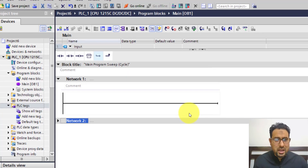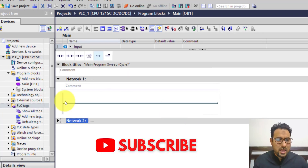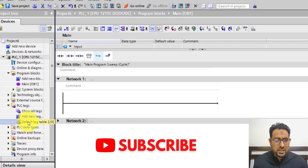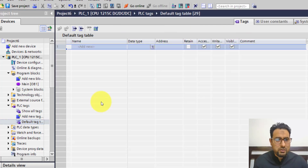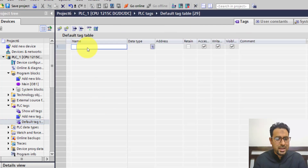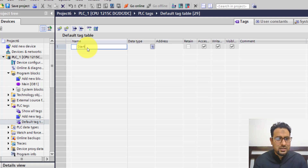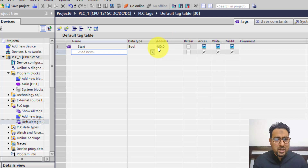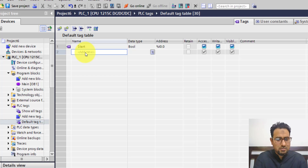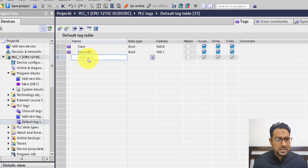In the TIA Portal environment, I have already created a project. The very first thing I need is to create the tags. So I am going to the tags table to define all the variables. The very first thing I need is a start button — a start tag with an input address. Secondly, I need a part presence sensor. I'll name it sensor B1 as in the diagram.